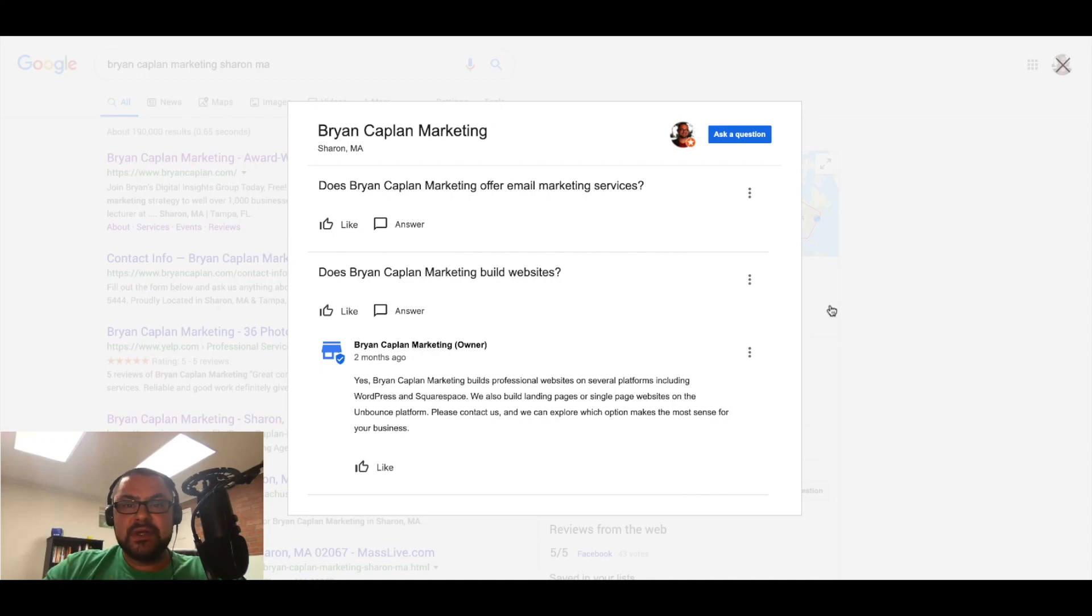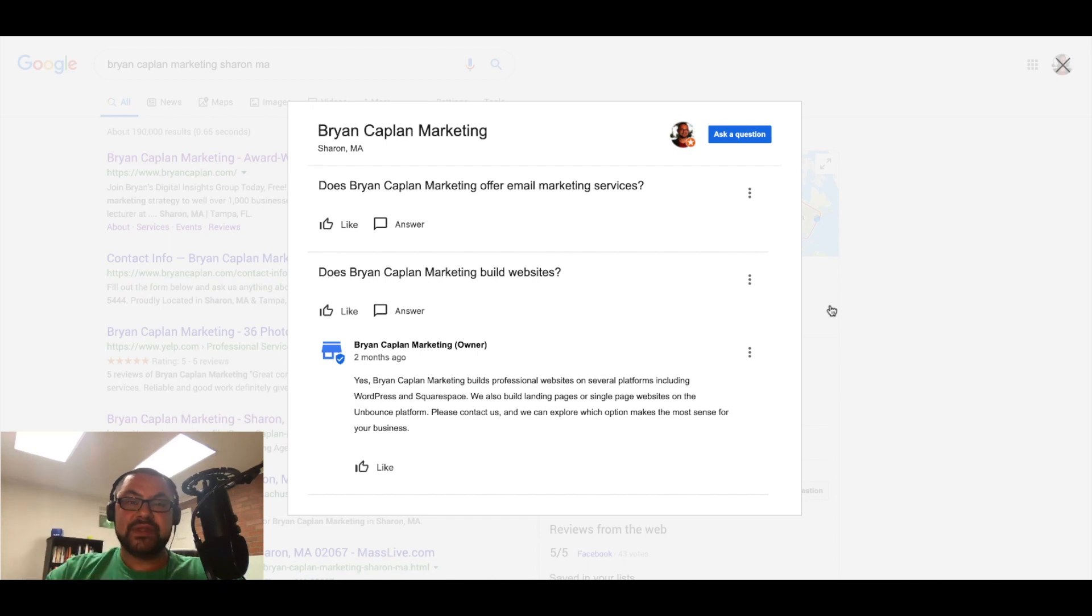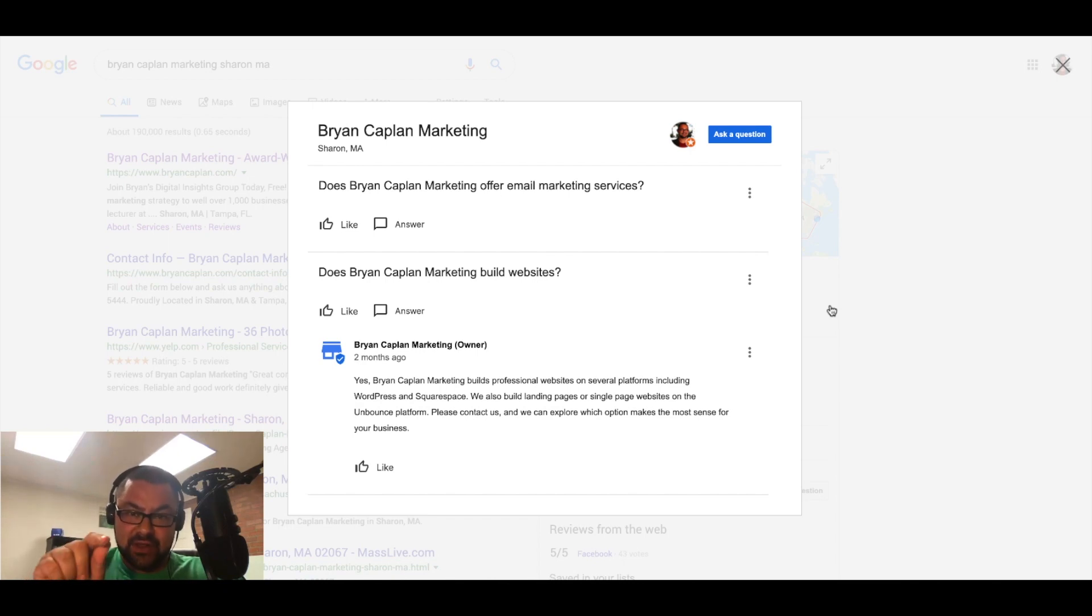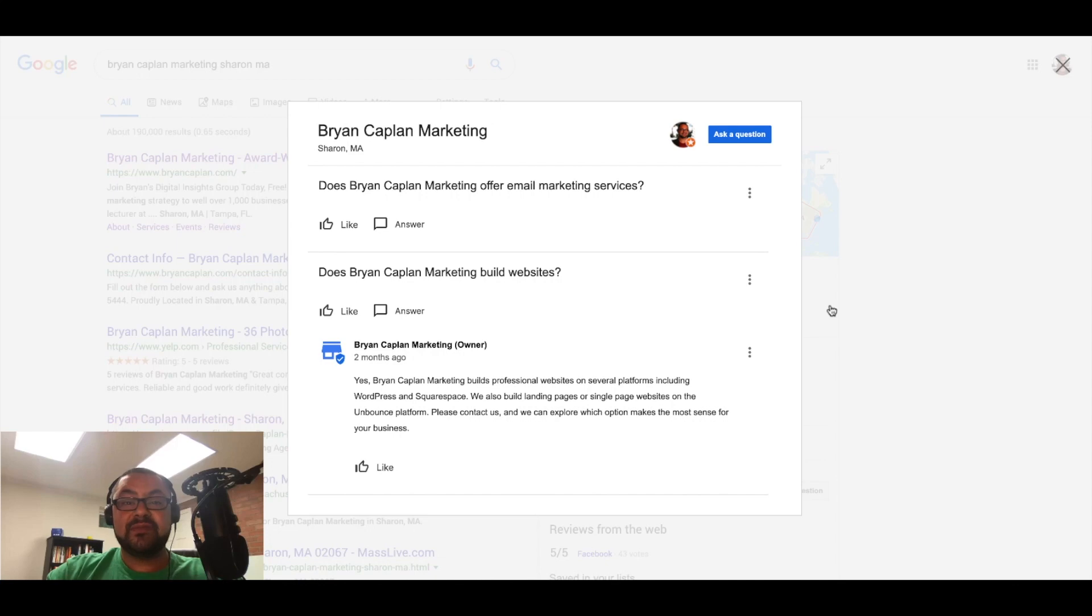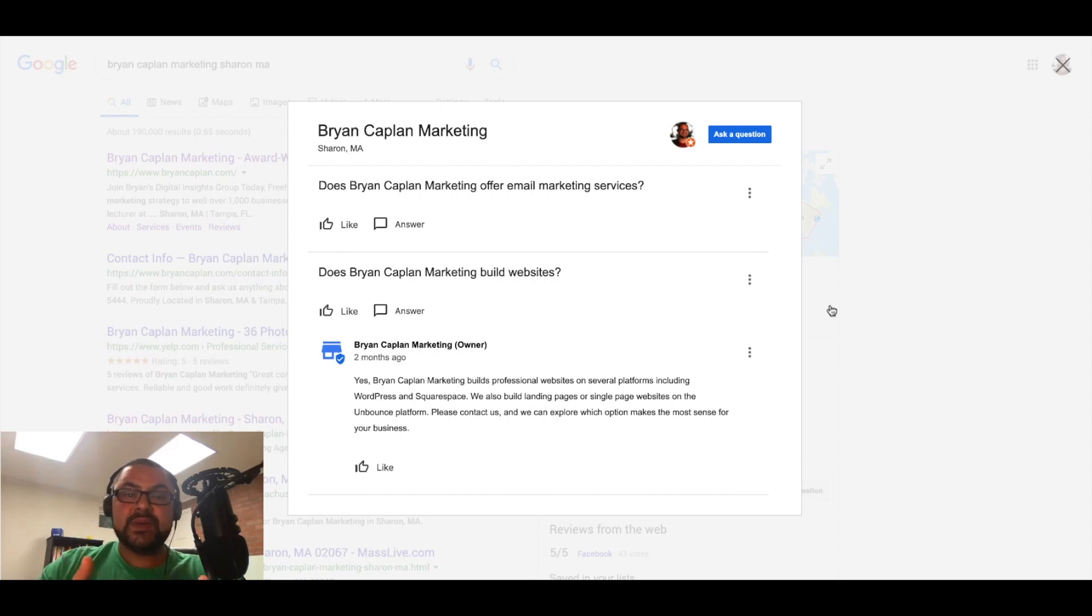Because guess what? All of the information that I just put into that specific question. So I asked a question. Does my company build websites? I answered that question. Yes, we build professional websites on several platforms, including WordPress and Squarespace. Guess what I just did?